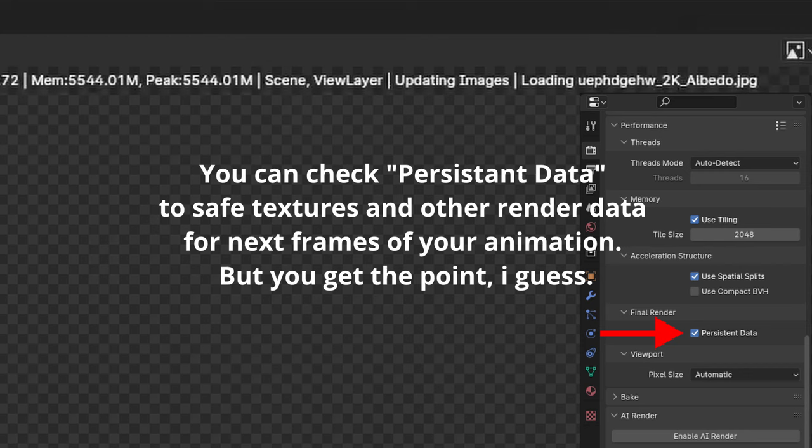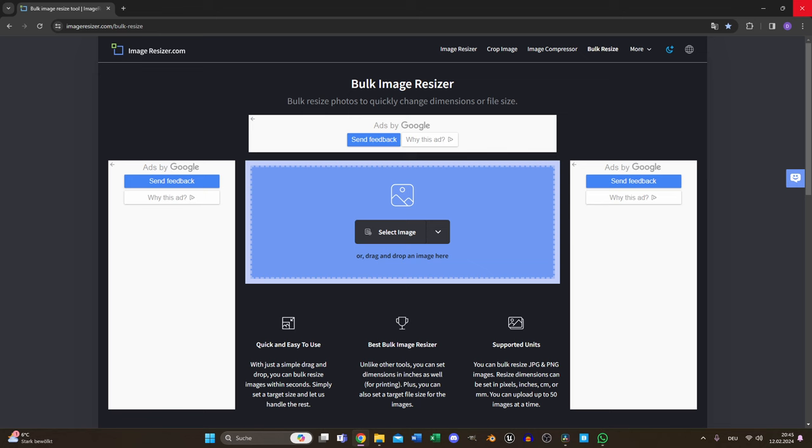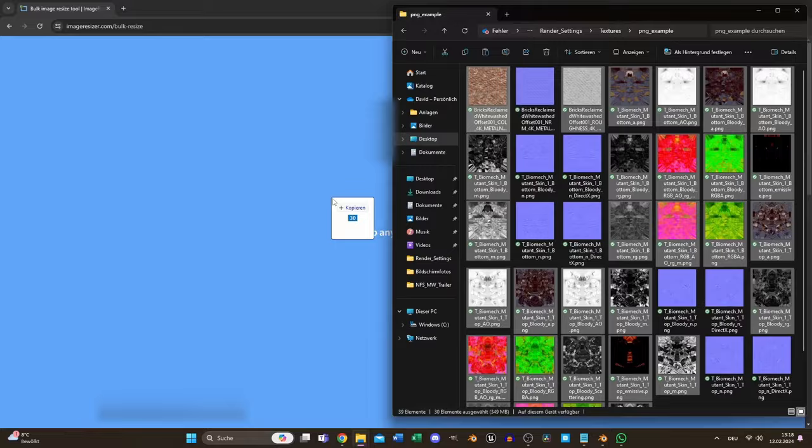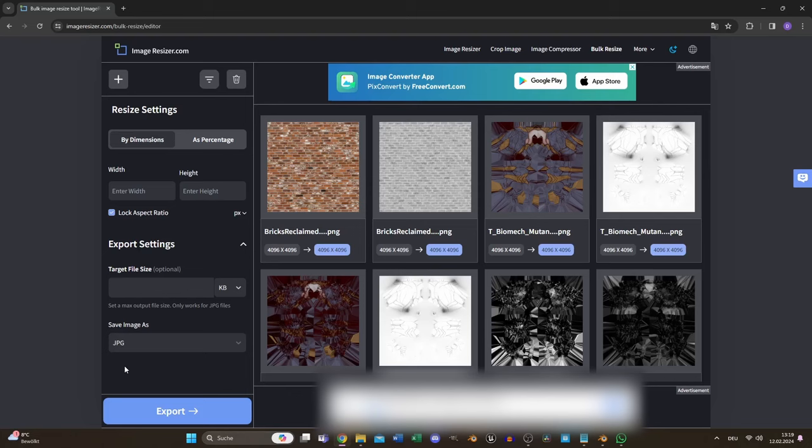Check out websites like imageresizer.com and move to the Batch Resize section. Drag and drop all your textures, select JPEG as your preferred file format and you are good to go. Aside from that, it makes sense to think about your texture size.